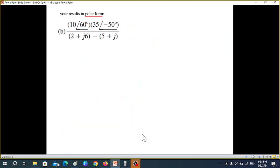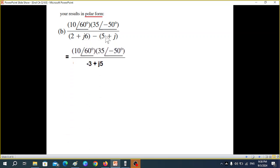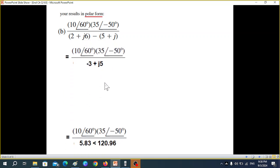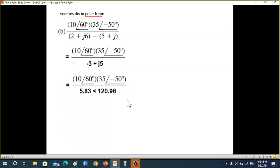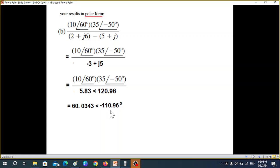The next question uses the same technique. These two are already in polar so we can directly multiply. These are in rectangular so we can add them: adding gives this value. Converting into polar, we can now multiply and divide: 10 divided by 5.83, multiplied by 35 gives this result. For the angle: minus 120, minus 50, plus 60 gives minus 110.96. This is all in polar form. I hope you've been able to follow — please let me know in the comments. Thank you.